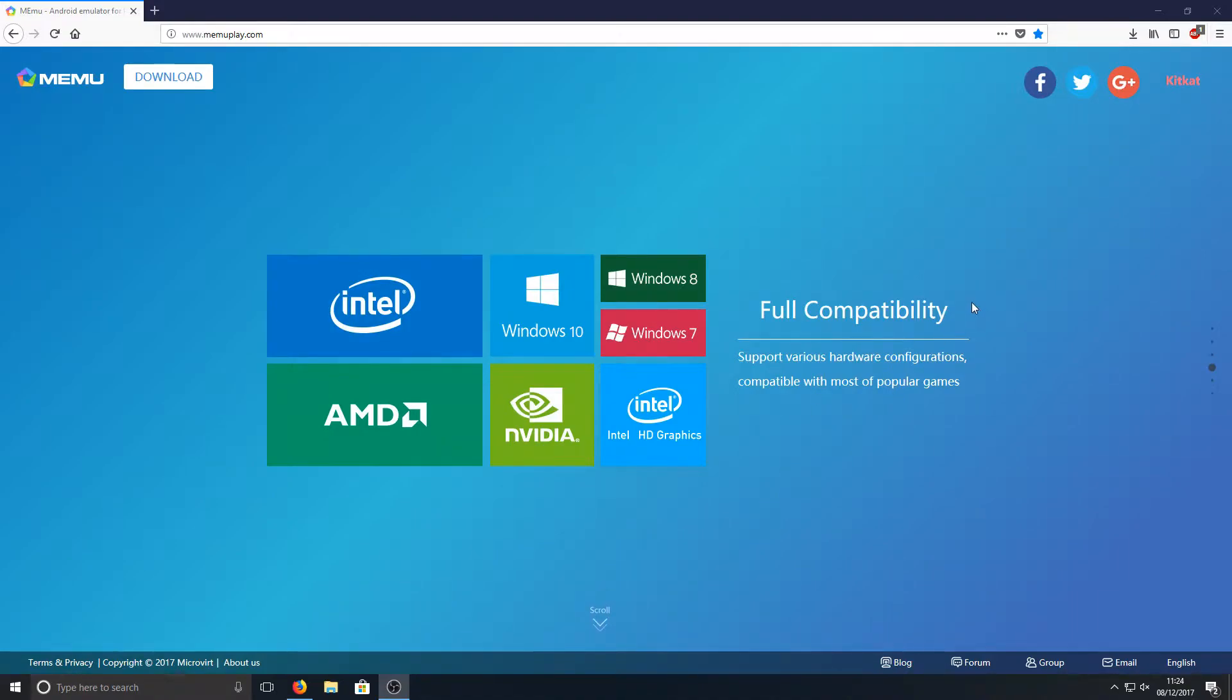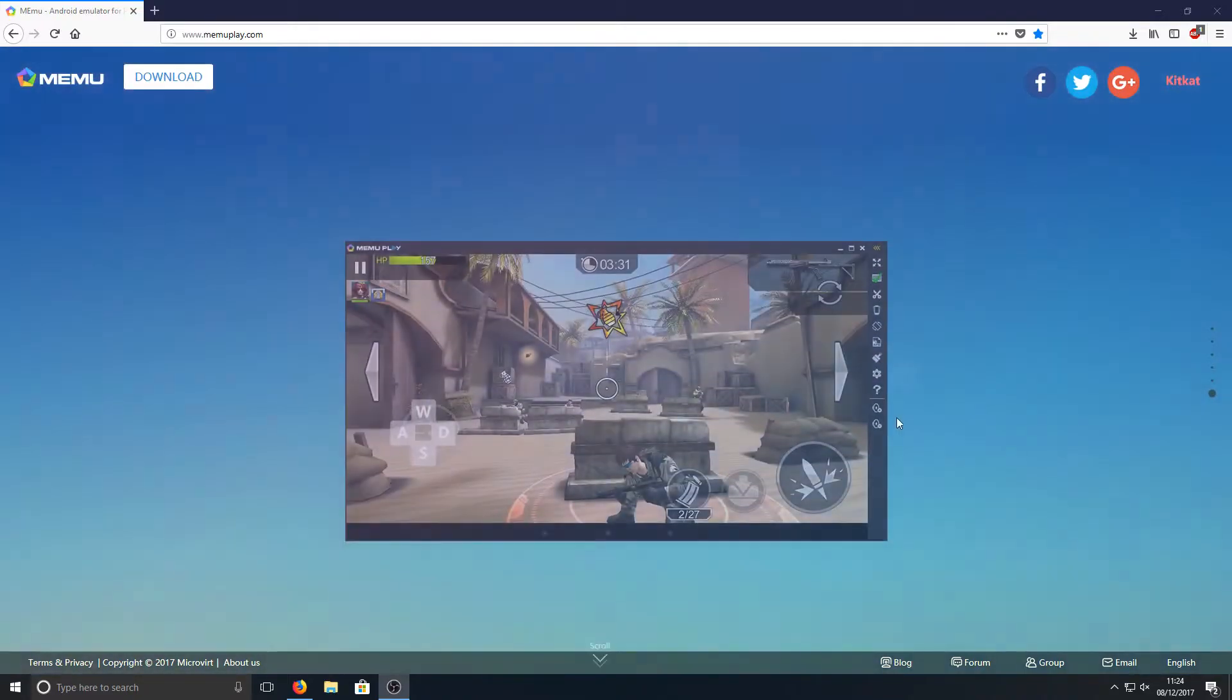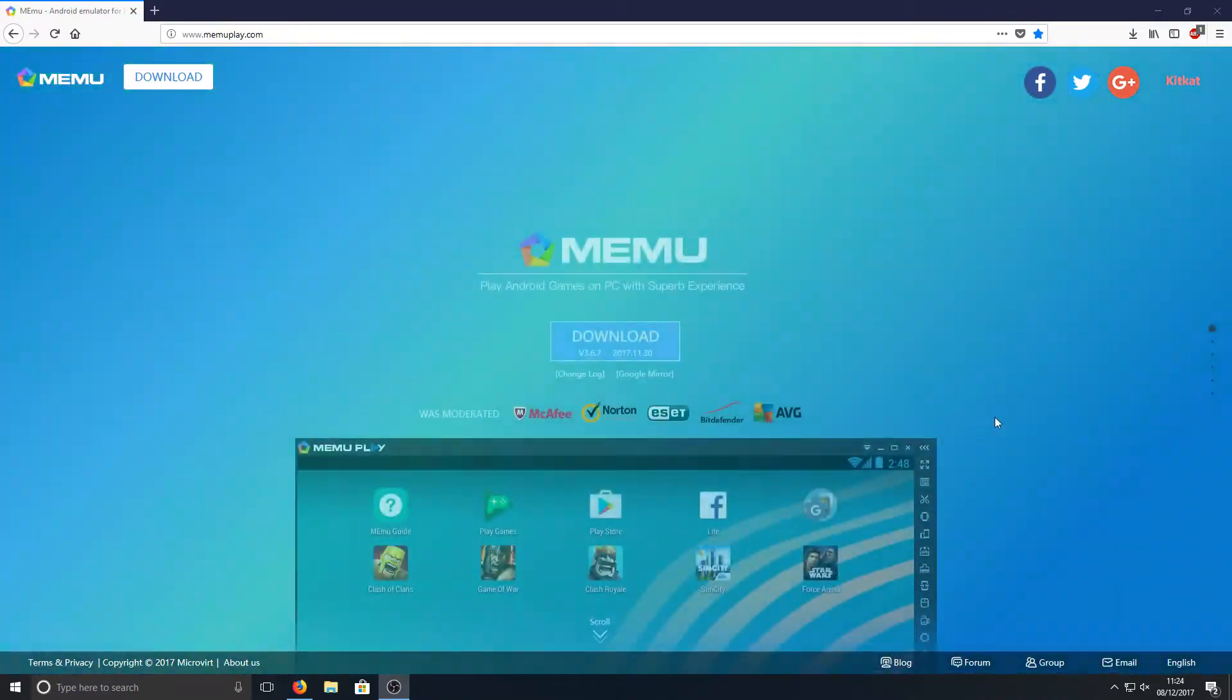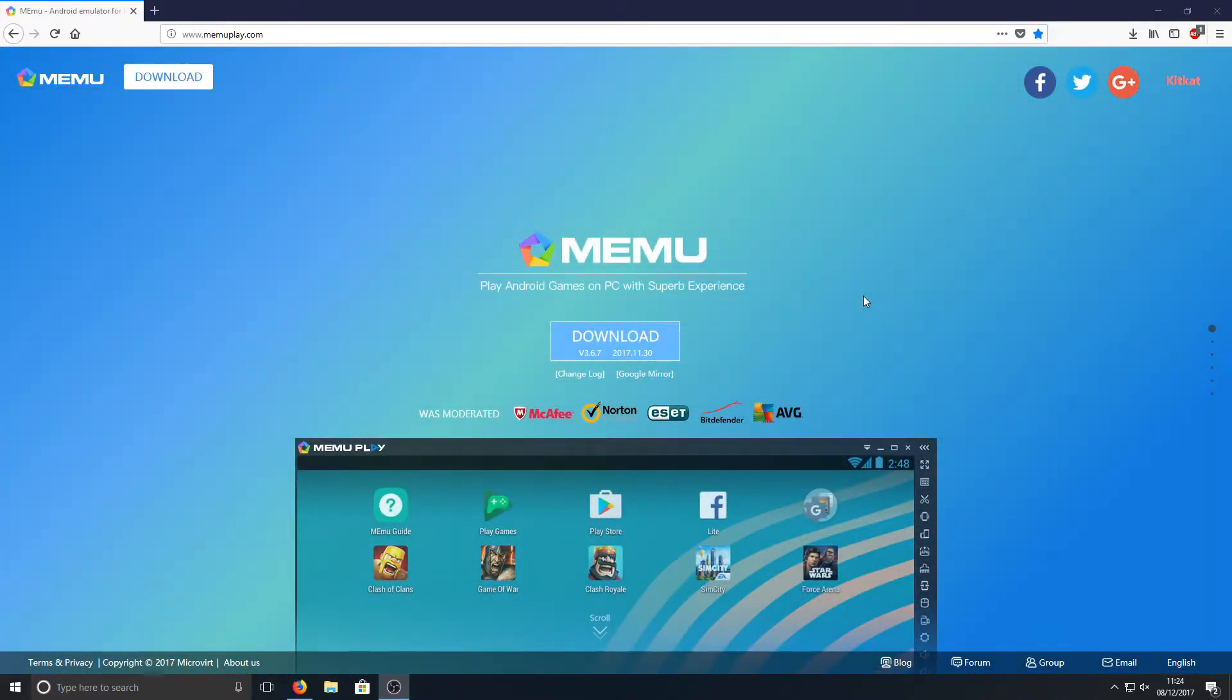It's fully compatible with all the Windows versions - Windows 10, Windows 7 and Windows 8, and all the graphics cards there as we can see. If we scroll down a little bit more it's just pictures.